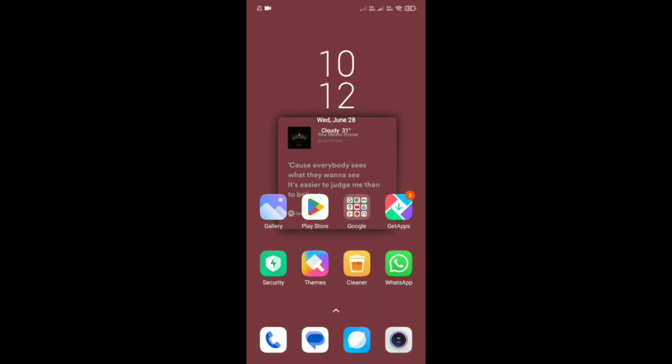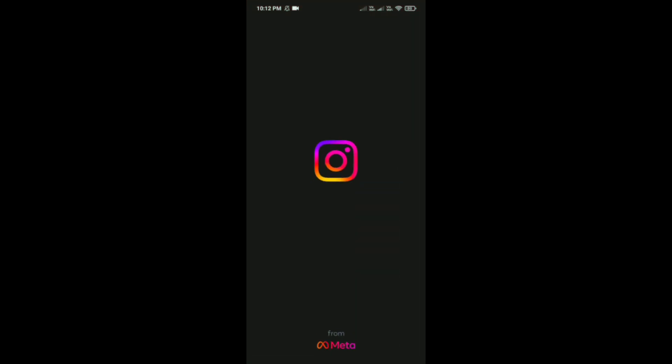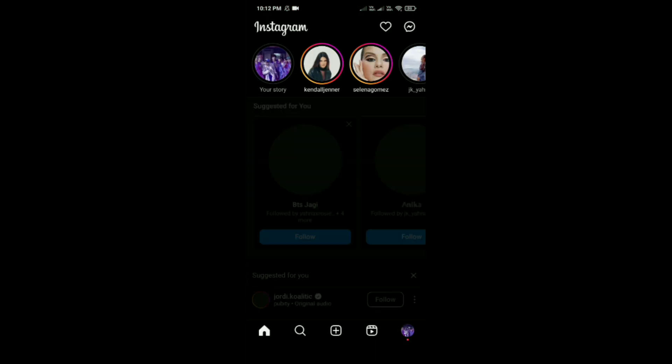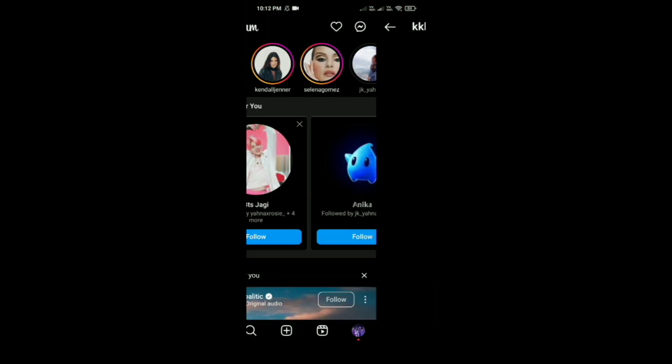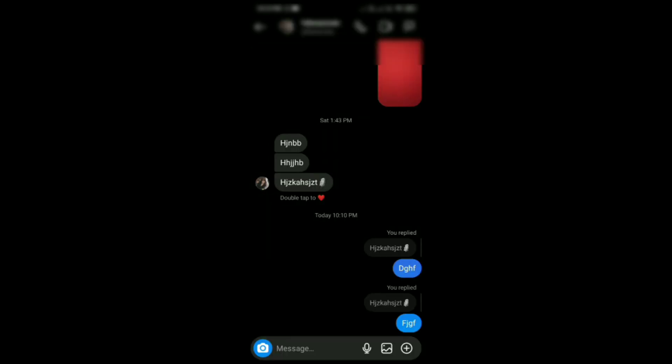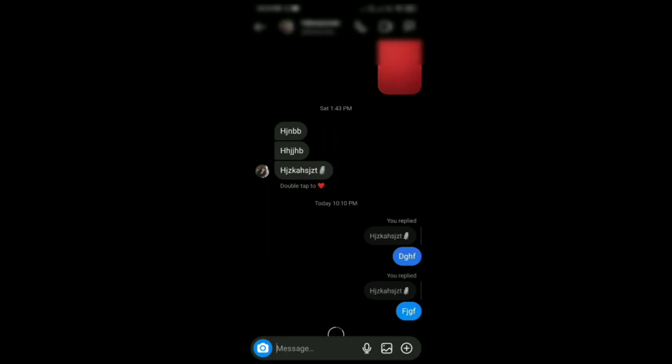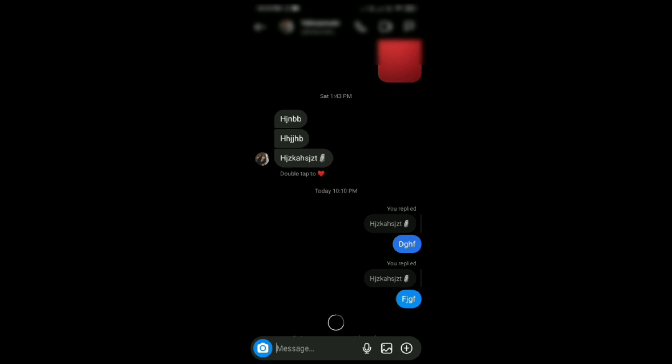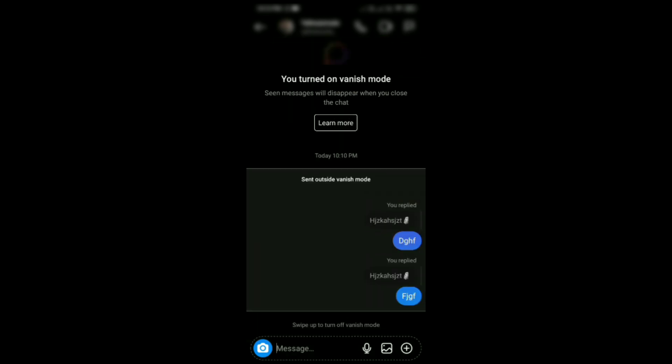How to turn on vanish mode on Instagram. First, open Instagram on your phone and tap on your chats, which is in the top right corner. Then tap on a chat, and slide it to the top. You can see that you have turned on the vanish mode.